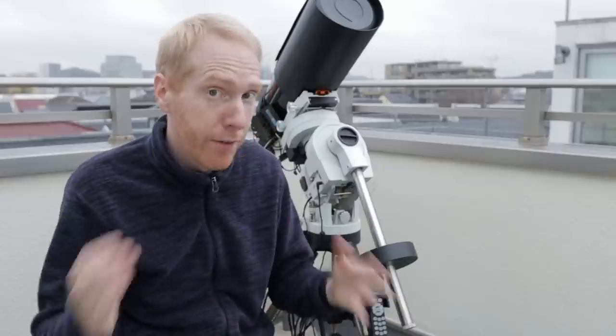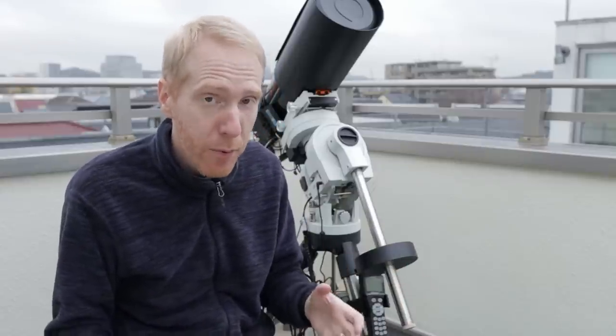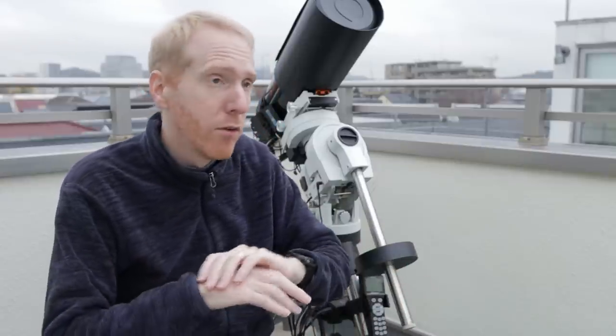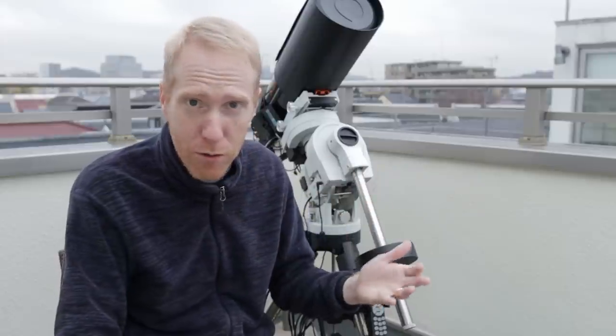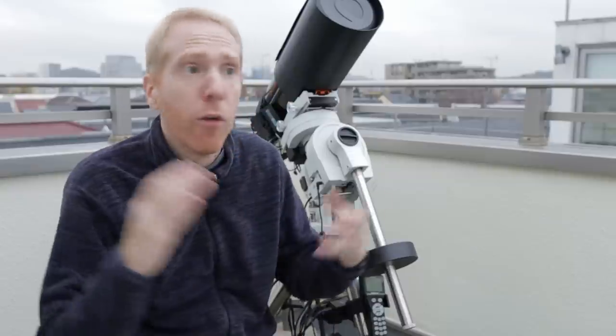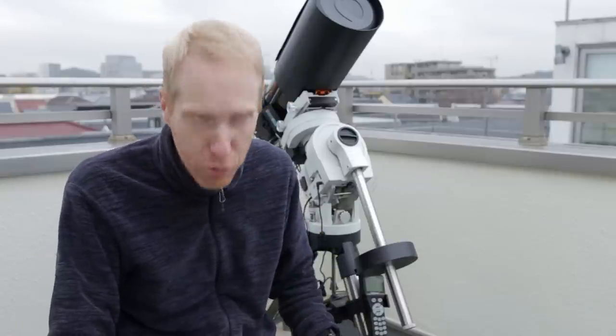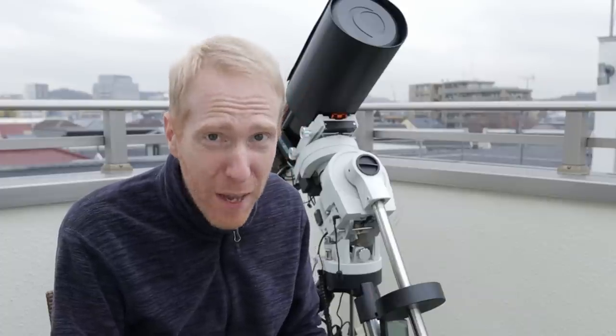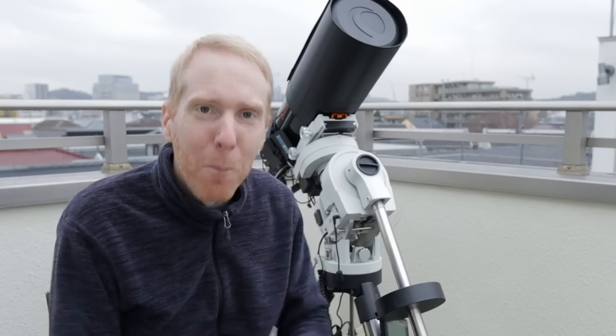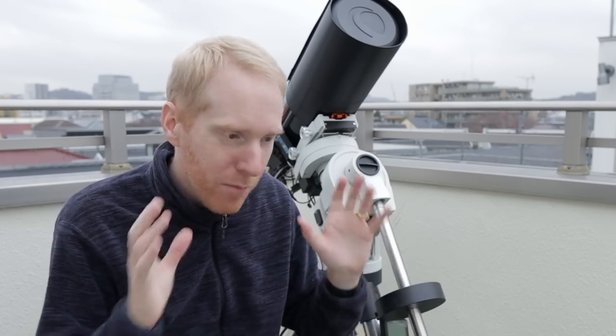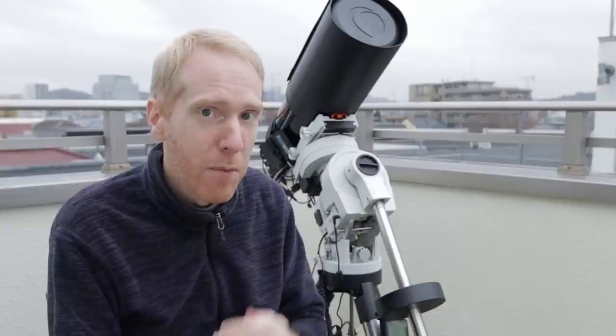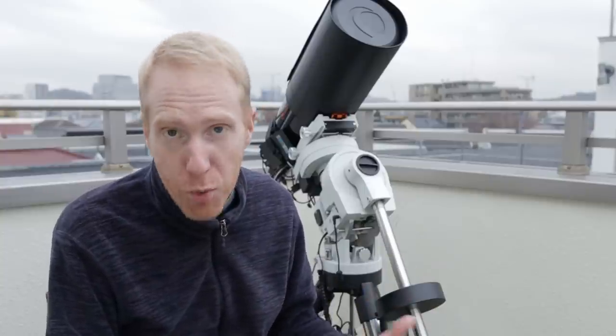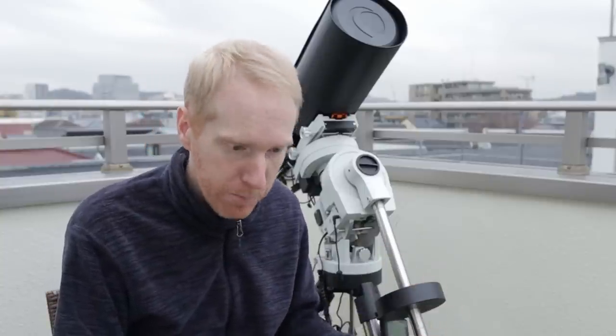So I decided to just make sure I had a single video with all of my PHD2 tips and tricks in there. Now I'm not a PHD2 expert, I'm not an autoguiding expert, I know only the basics, so I'm not going to go into the details of all of the configurations you can do in PHD2.